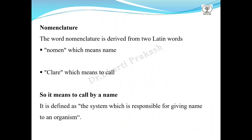The word nomenclature is derived from two Latin words: nomen, which means name, and cleare, which means to call. Literally it means to call by a name. It is defined as the system which is responsible for giving a name to an organism.